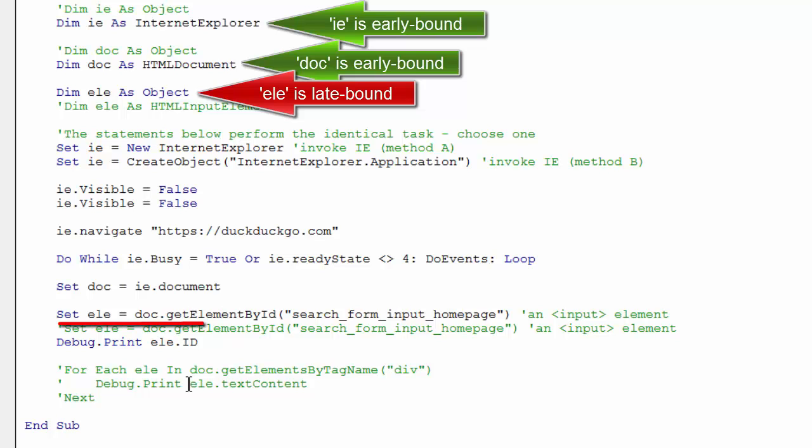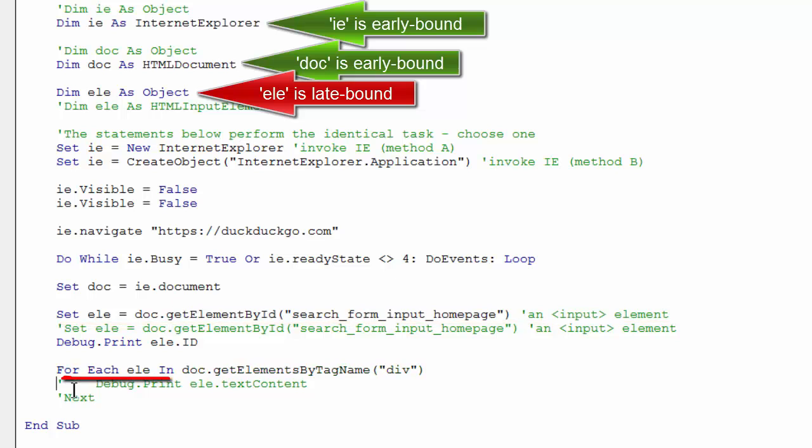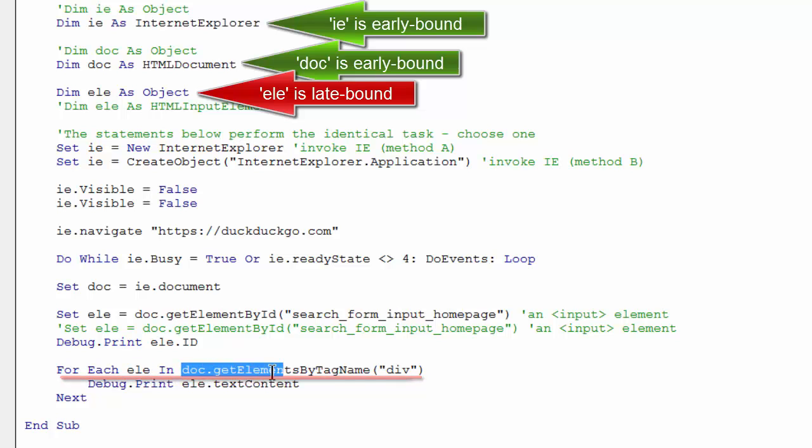I could use LE here to attach it to this element, which is an input element. But then I can turn around and use it down here as a div element. So that's the advantage to declaring an object more generically and late binding it as an object.